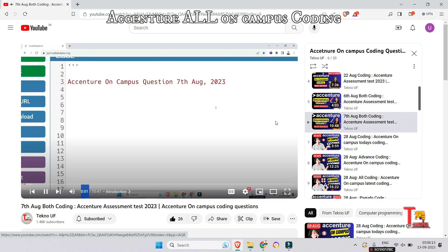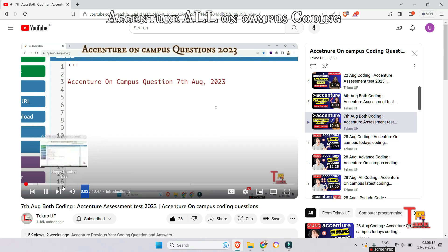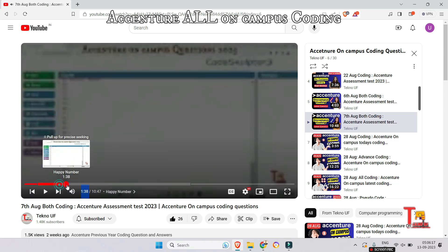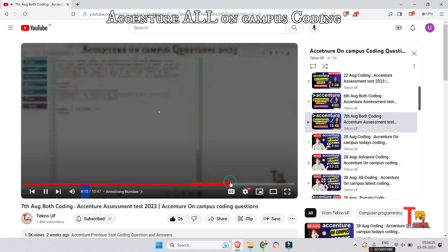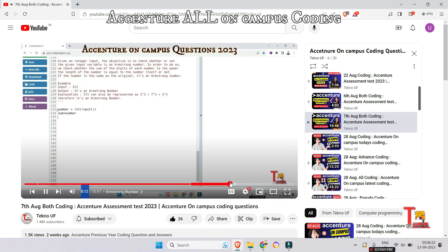The next question was from 7th August — both coding questions were included in a single video. The first coding question was regarding happy number and the second coding question was regarding Armstrong number.